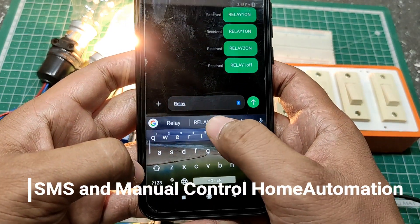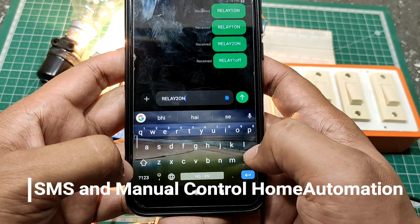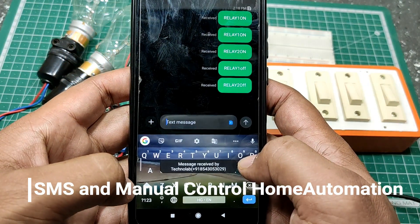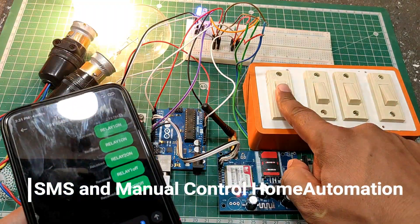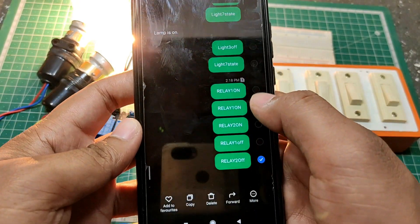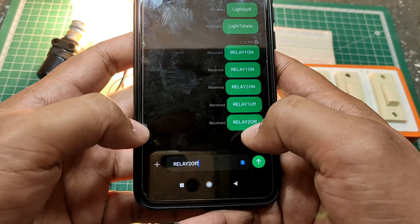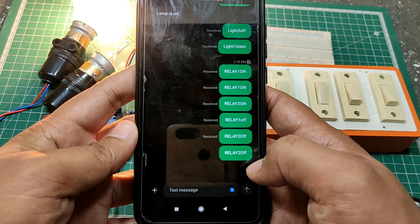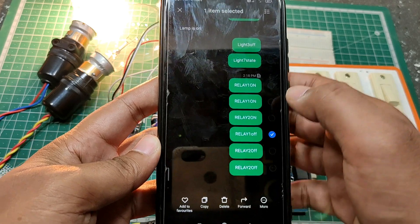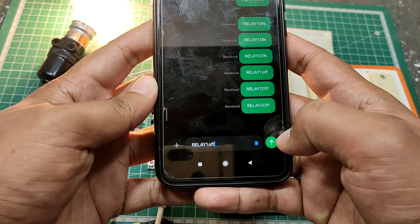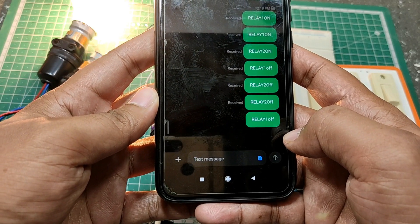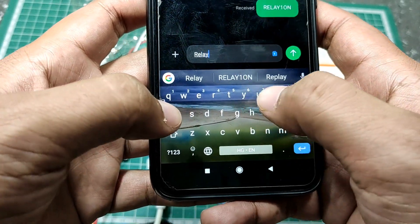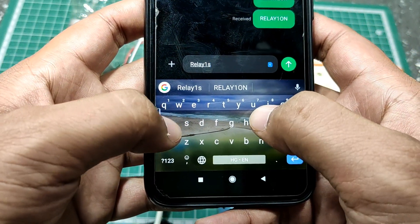Hey hello friends, welcome to another video. In this video, we are going to control our home appliances by sending a text SMS from our phone. And not only by text SMS, we are also able to control manually by our regular switches as we always do. Apart from this, we can also check the status of our home appliances — either it is on or off — just by sending a text SMS.